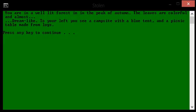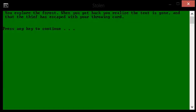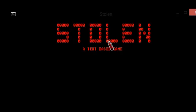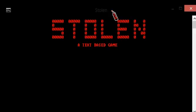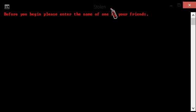You explore the forest. When you get back you realize the tent is gone. That thief has escaped with your throwing card. Game over. Well, let's try that again.